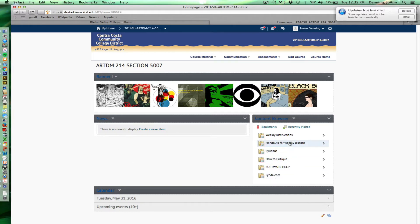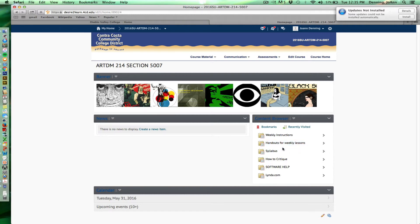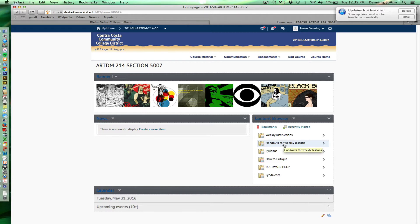There's also handouts for weekly lessons. Sometimes, for example, certain projects will have like a PDF file or an illustrator file that you can use for layout, or there might be some reading material that I post in here. So check this out occasionally if you're confused about where something that you're supposed to download is. It's probably in this handouts for weekly lessons.